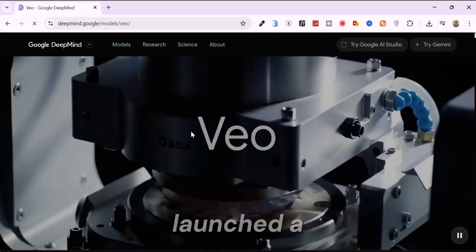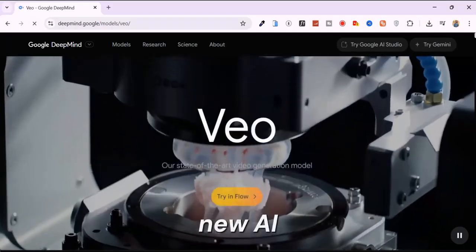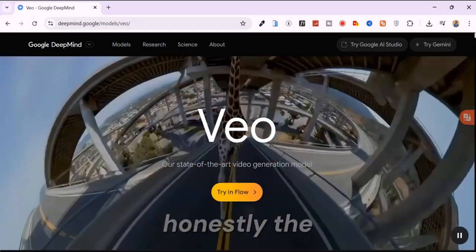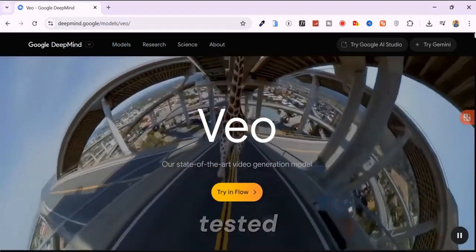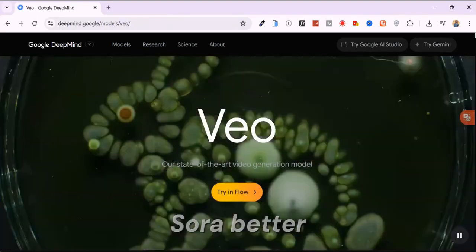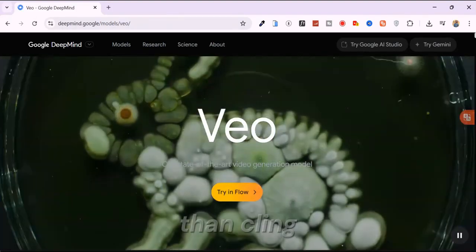Google just launched a new AI video generator, and it's honestly the best I've tested. Better than Sora, better than Kling.